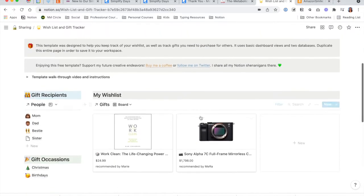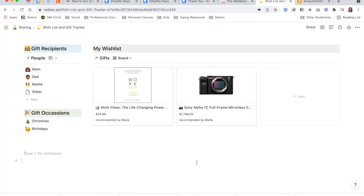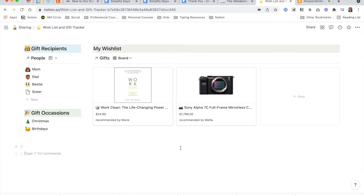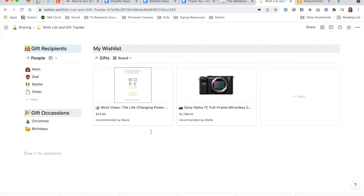Once you've done that, you will see that this main dashboard is the area where you will keep your own wishlist of items that you would like gifted to you. You can see here I have a couple of sample items, and you will see a photo of the item in this view as well as the name, the price, and any notes that you may have taken for this item. It's just a nice quick little view of your item.